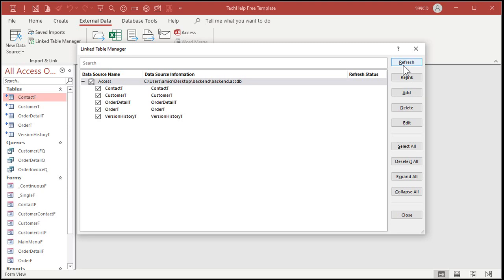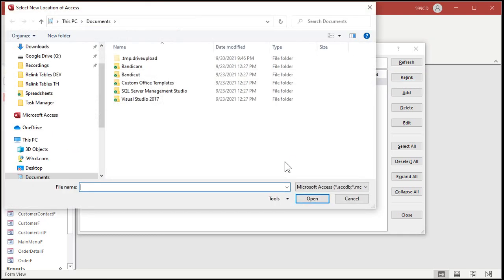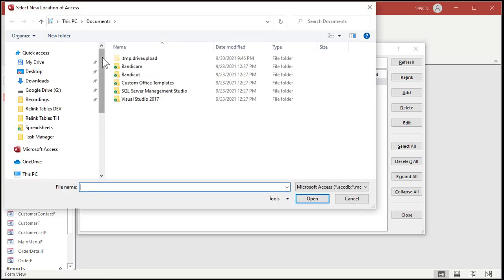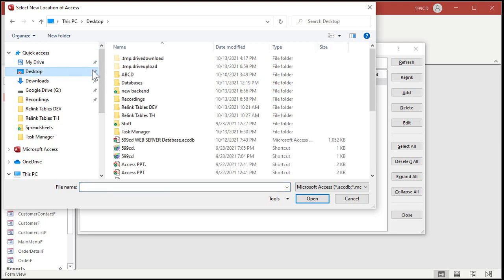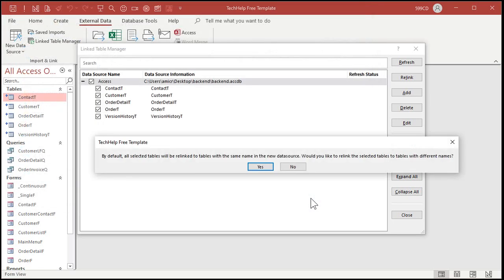All right, now don't hit refresh. Refresh says go out to the same file and try to find them again. No no no no. We're going to click relink. All right, relink that. All right, pick your folder and your file so go back to my desktop, new backend, wherever it's located, click on the file and then click on okay.